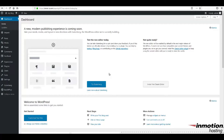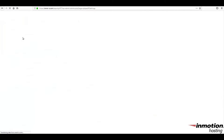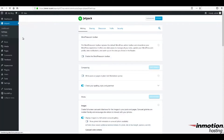Here you can see that I'm already logged into the dashboard of my WordPress testing site. The Jetpack plugin is already installed, so I'm going to click on the menu item in the left column and then click on Settings for Jetpack. The Jetpack Settings screen will appear in the middle of the screen. You should see a menu bar at the top. Click on Sharing to proceed.